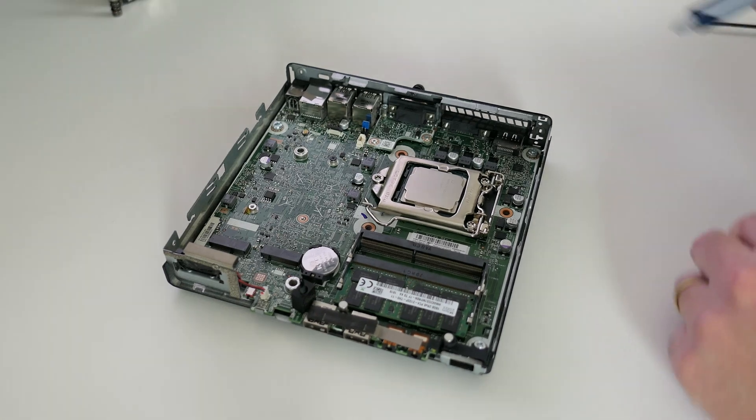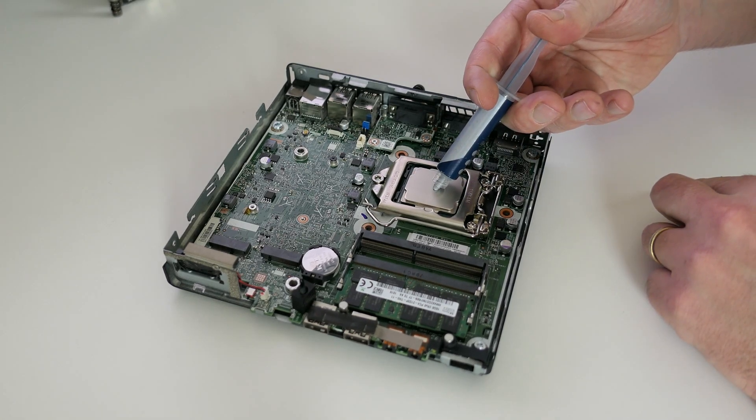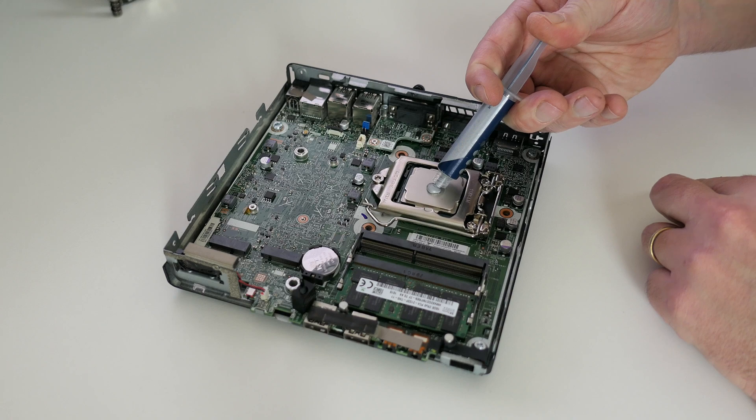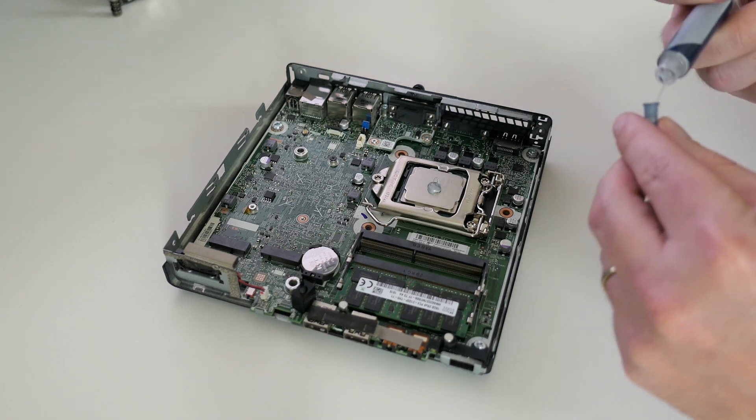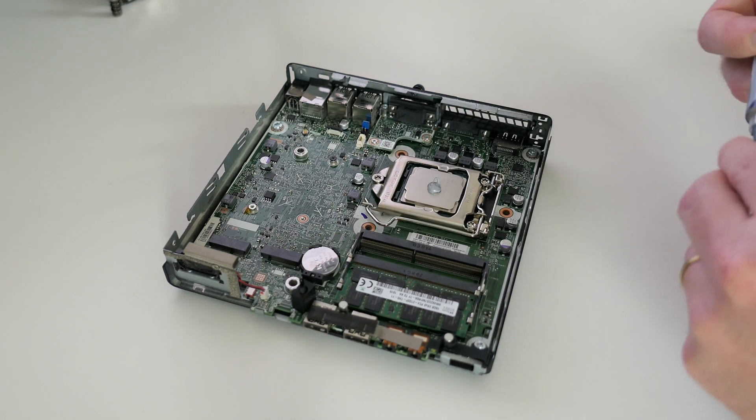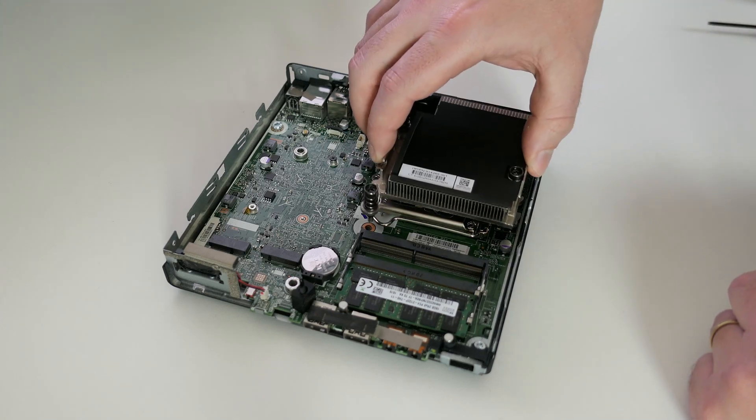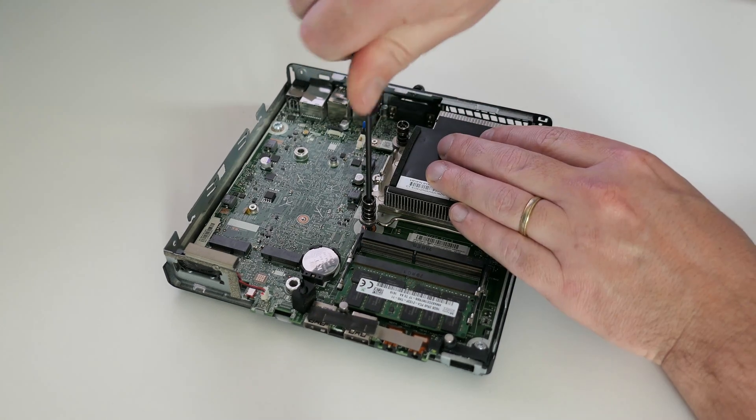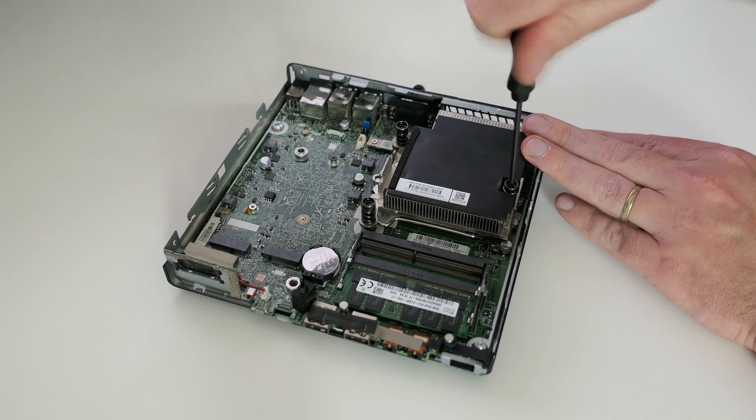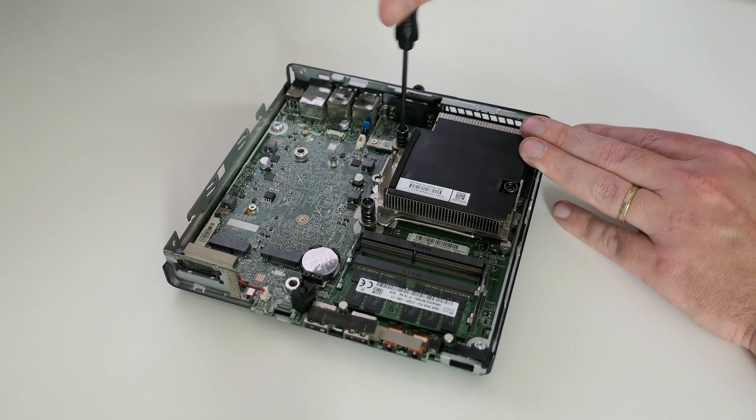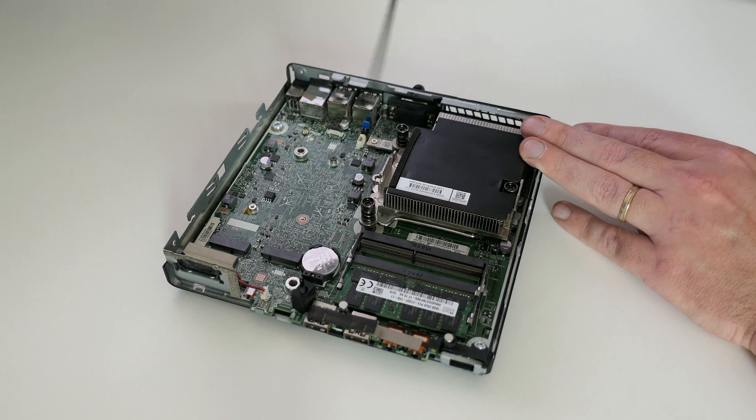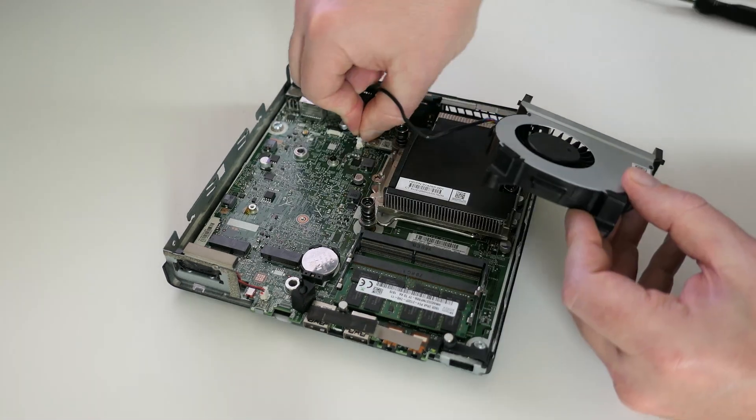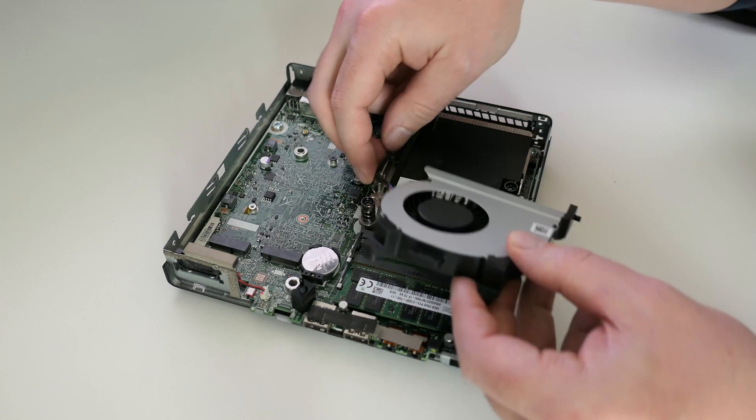Before we put back the heatsink I will also apply some fresh thermal paste of course and then we can fix it back. The fan is up next and just needs to be connected, then clips into place above the memory.